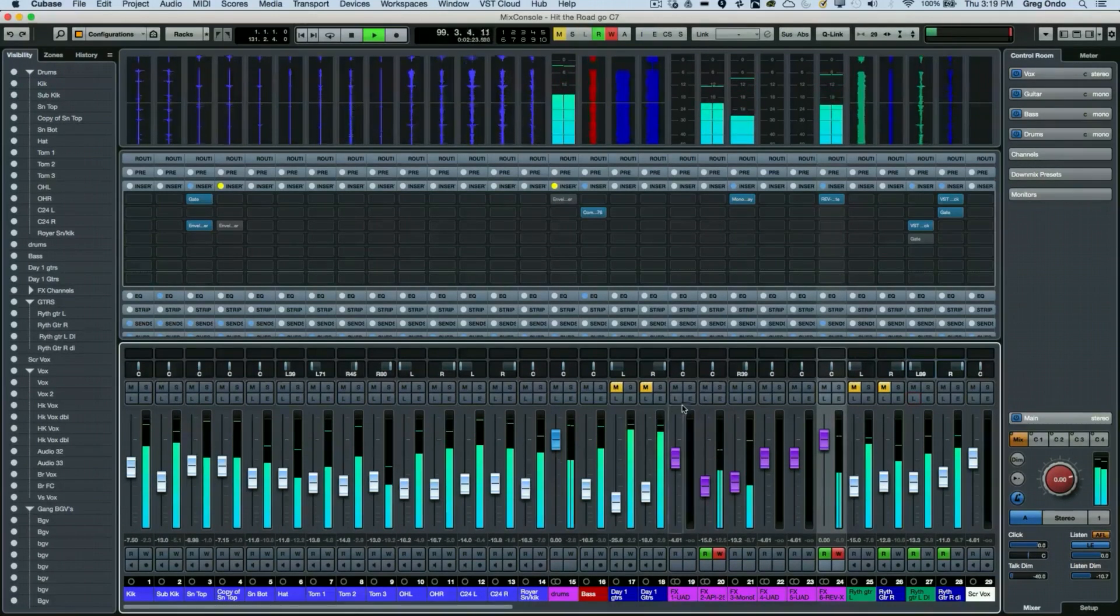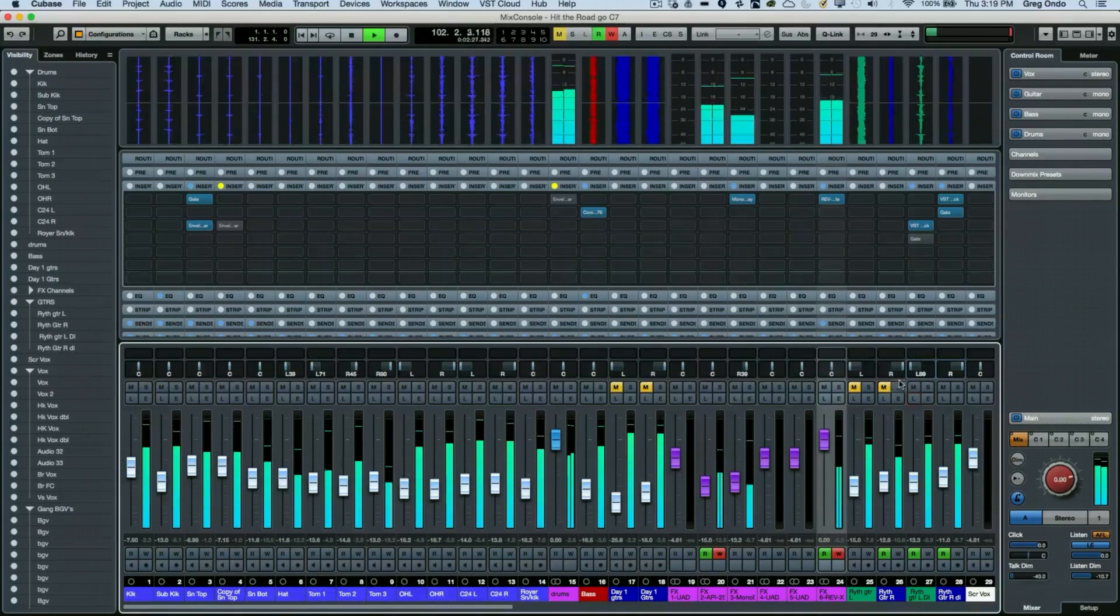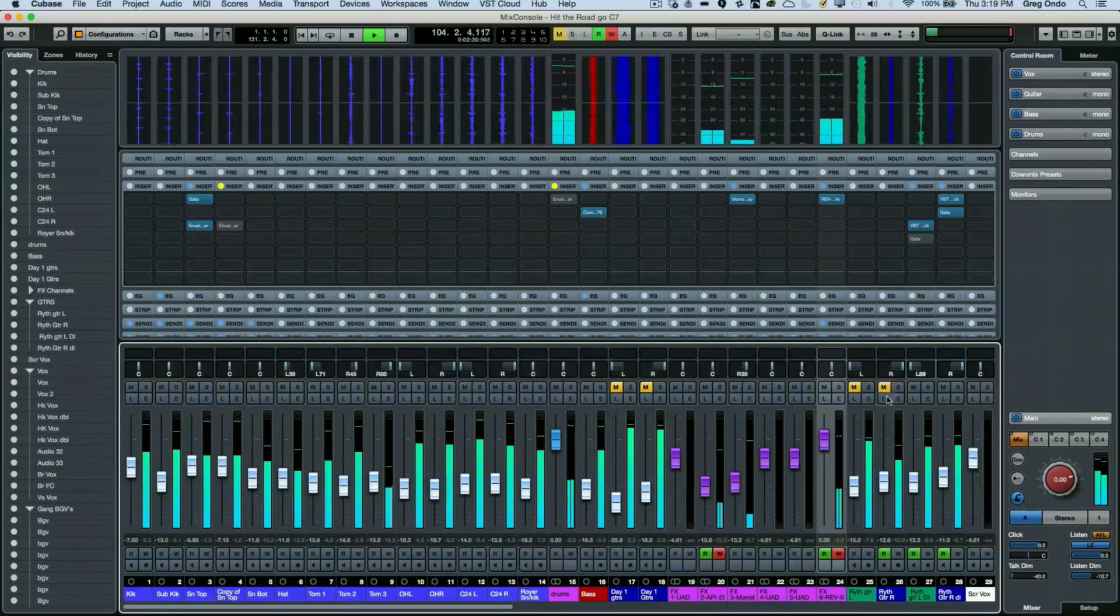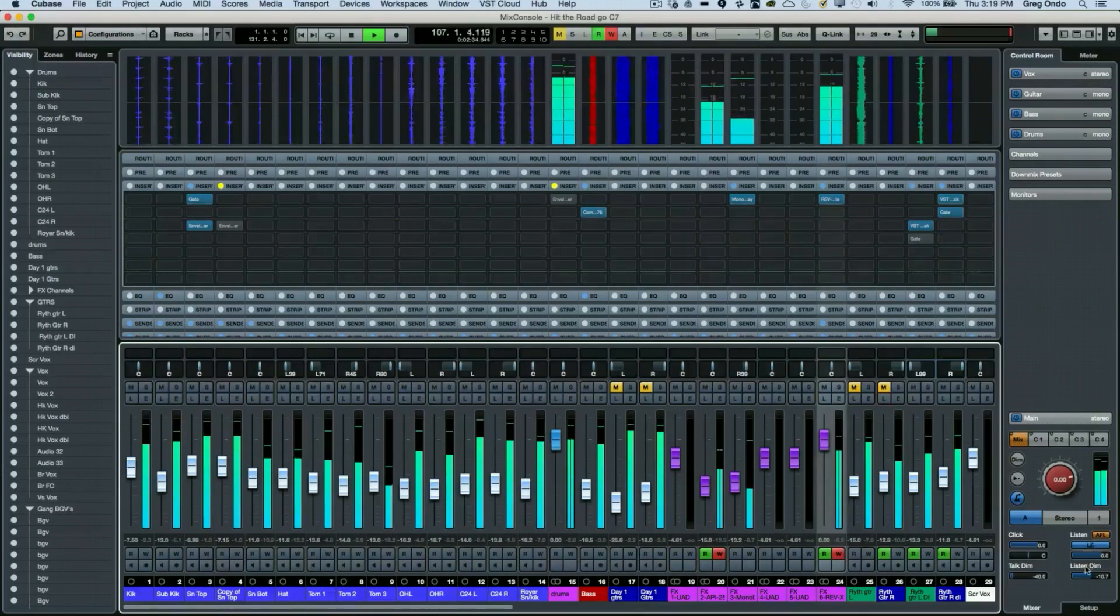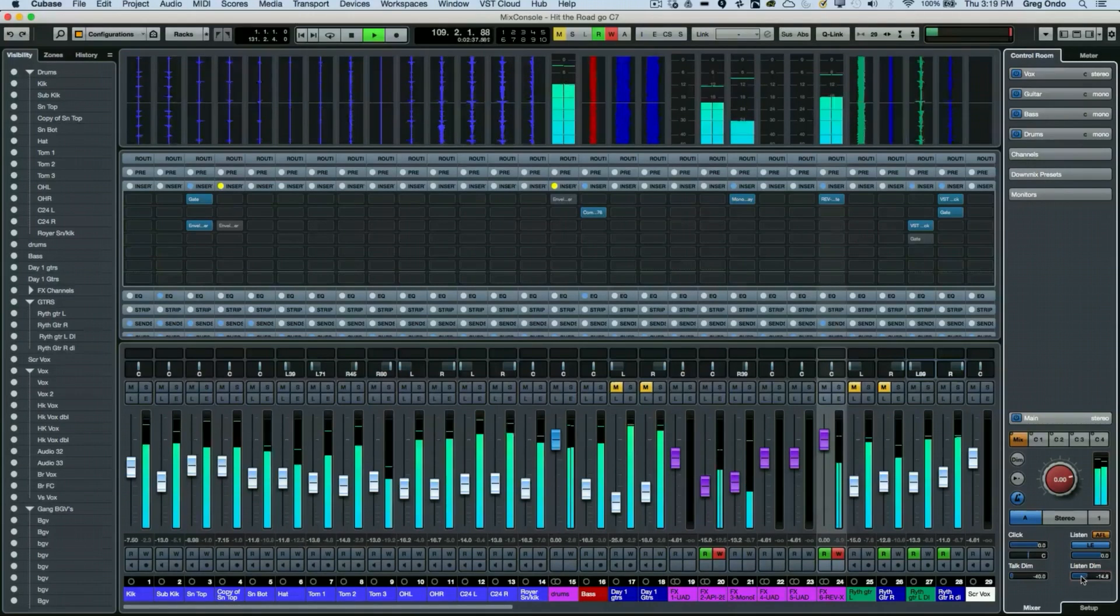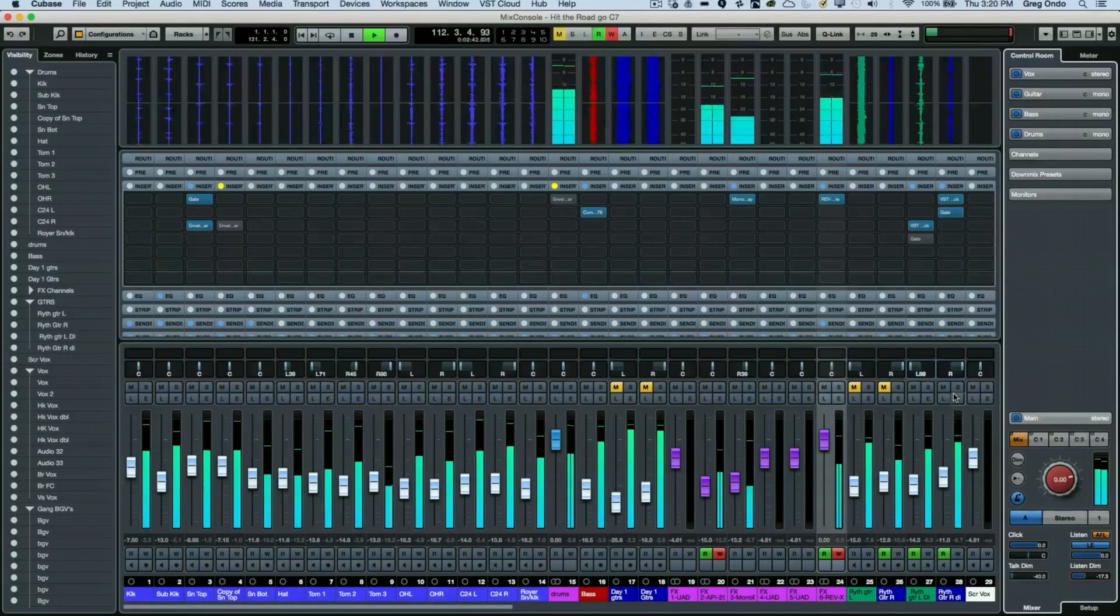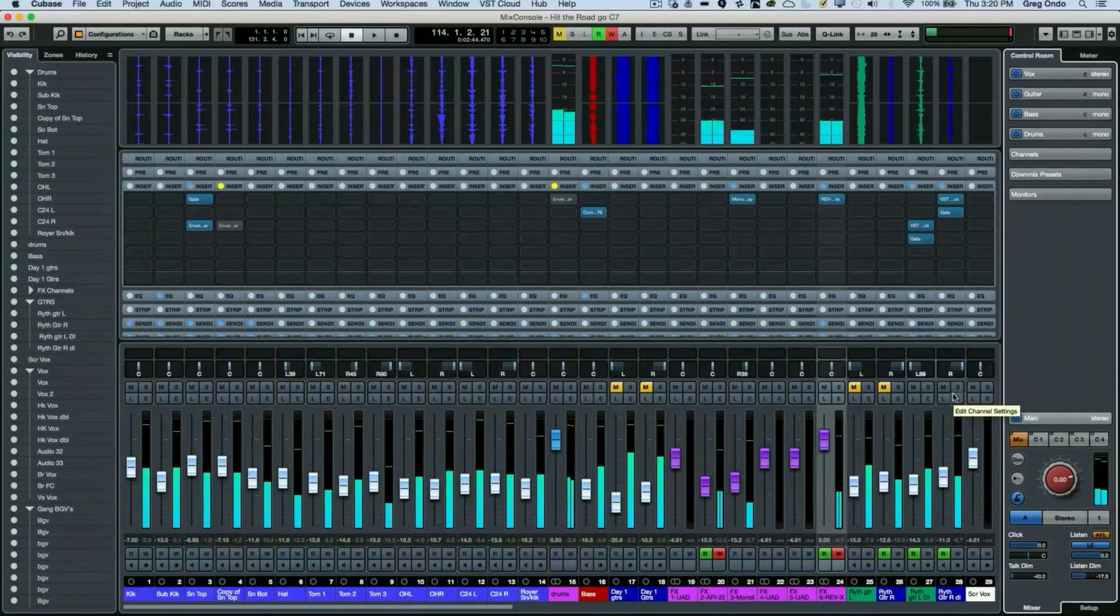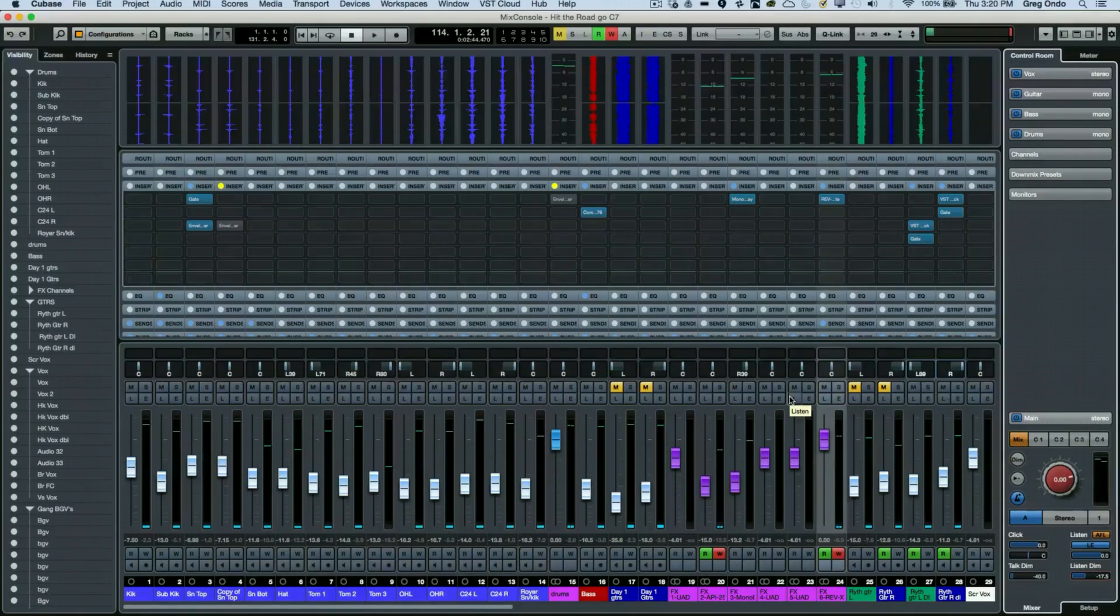You have the choice of soloing parts or routing it through the listen bus and setting the variable amount of the dim of the other tracks in after or pre-fader mode. As you can see, you can have some creative uses of an alternate solo method and that's what the little L button on the channel stands for.